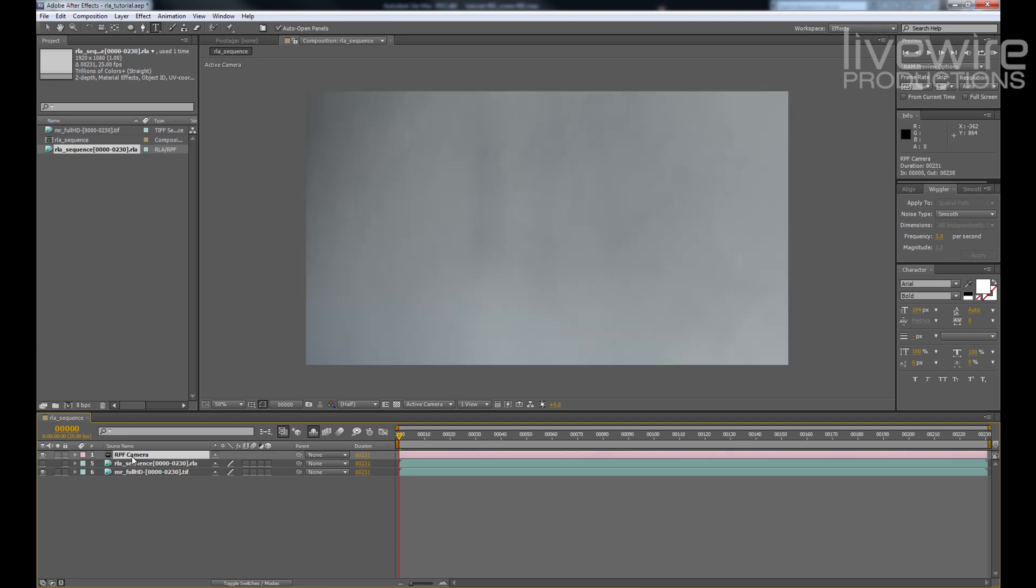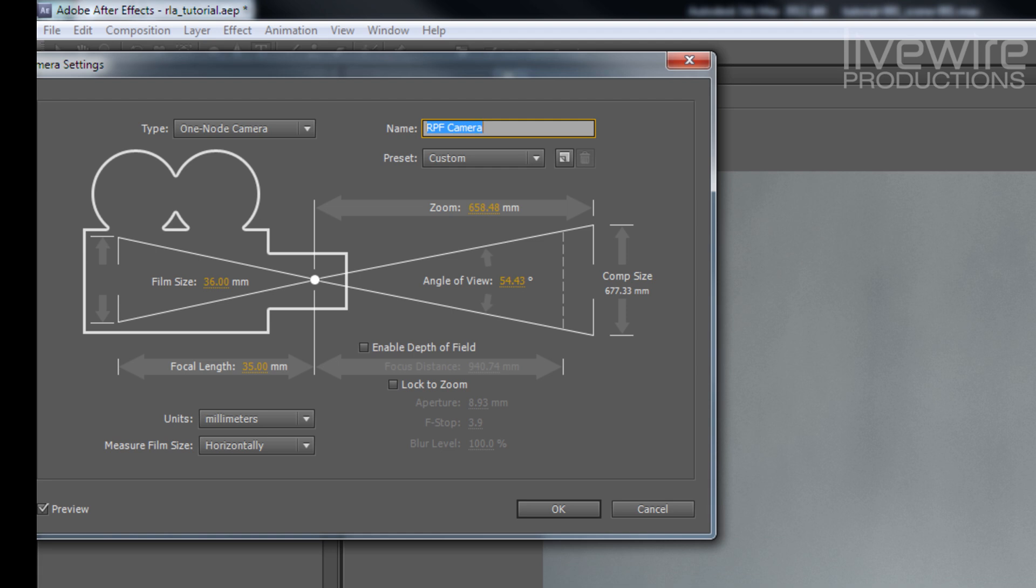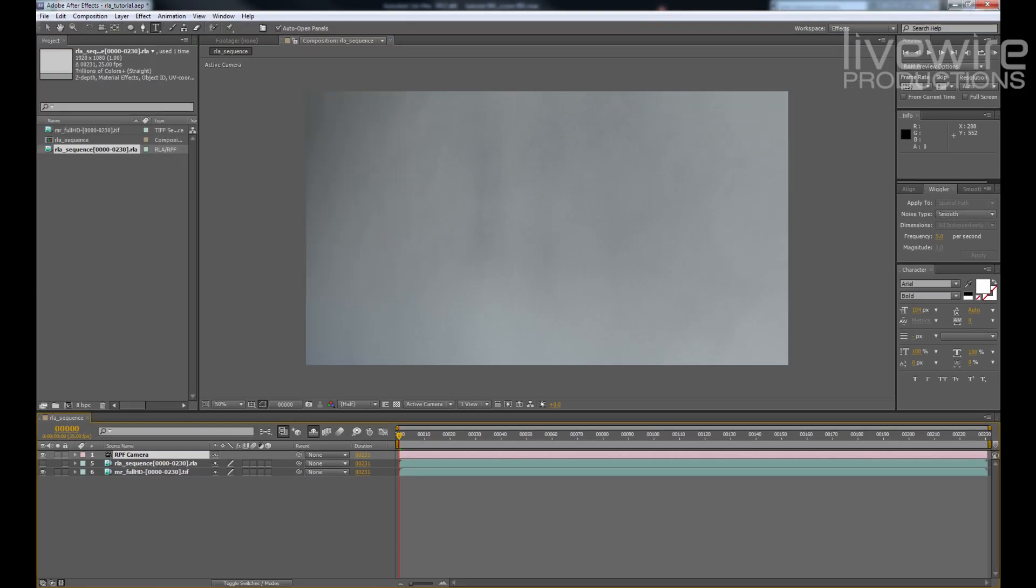Now After Effects is going to create a camera based on that RLA sequence. Let's double click on the camera to bring up the camera properties. And inside there you'll see angle of view, which we're going to set to be 45 degrees, which matches our 3D camera.